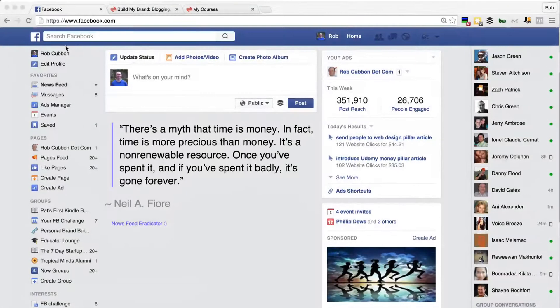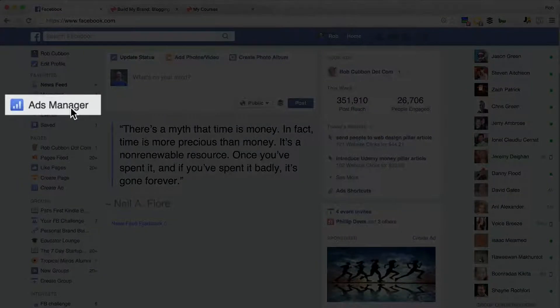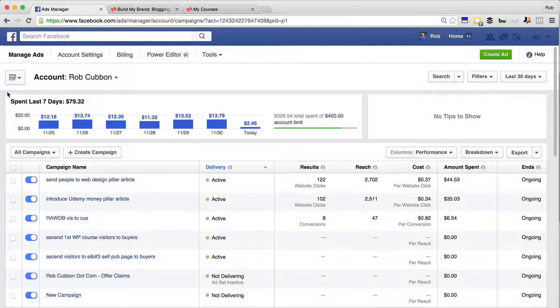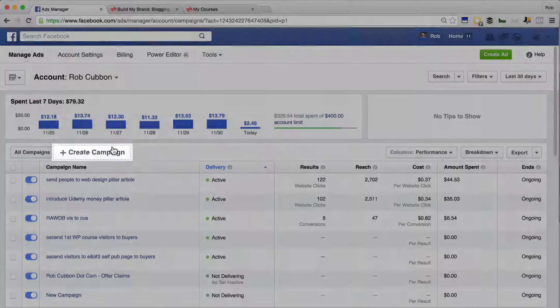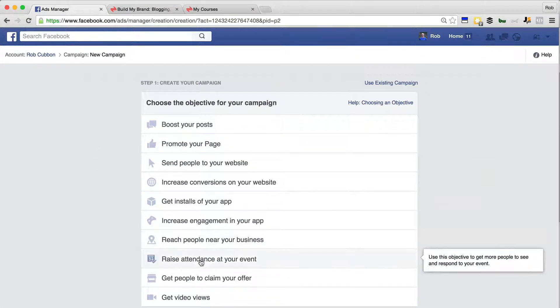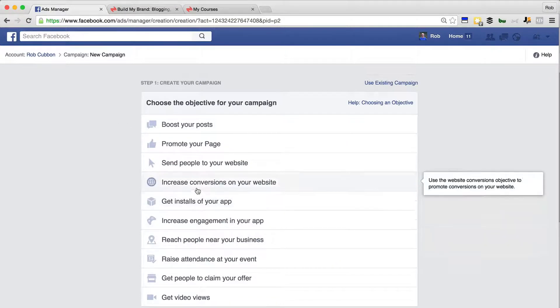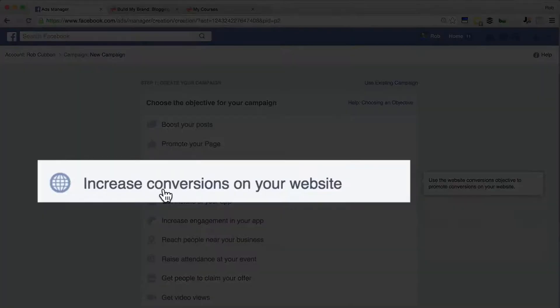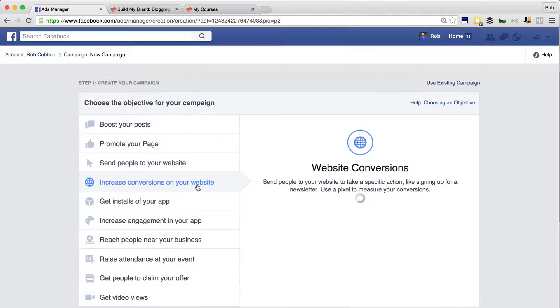So what you do in Facebook is go into the Ads Manager and once you've got there click Create Campaign. From these options we want to increase conversions on your website.